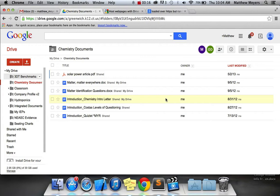So if you have a Google Drive account, which, spoiler alert, you all do, you can host your websites on it with a couple of simple tricks.